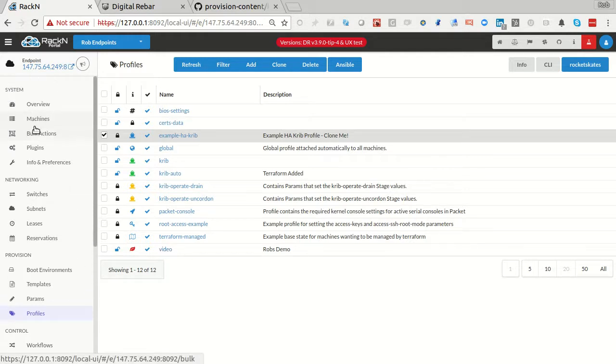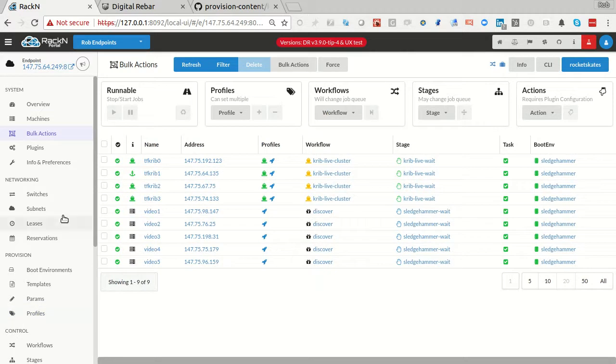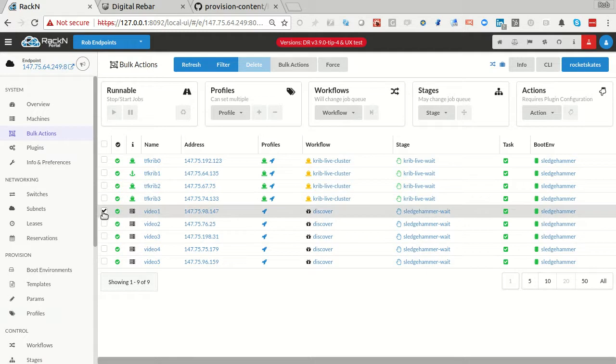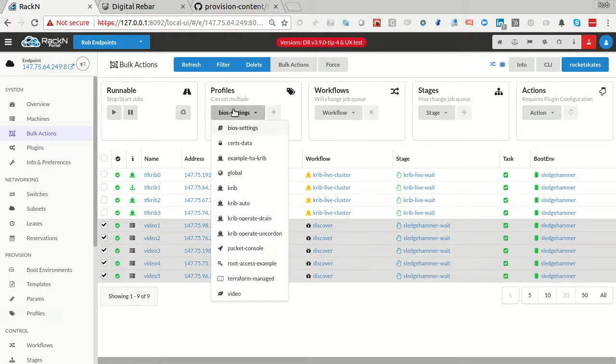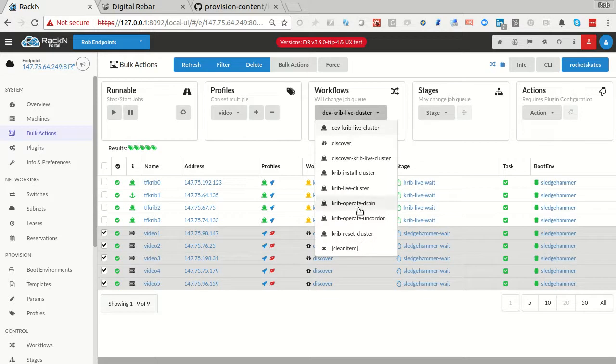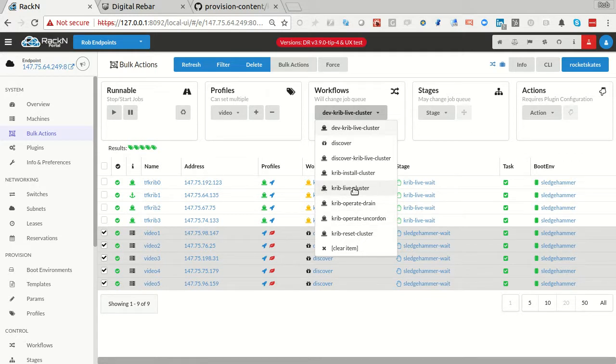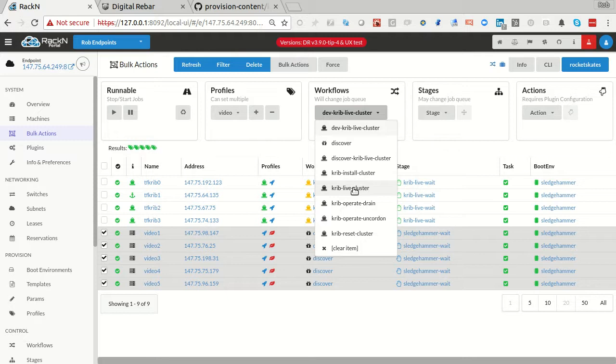From that point, I now have this red video Kubernetes cluster. I'm going to take the machines that I've provisioned. This one's already in sledgehammer wait. So it's gone through the full provisioning workflow. I'm going to add all of them into this profile. So now these machines are in this profile.